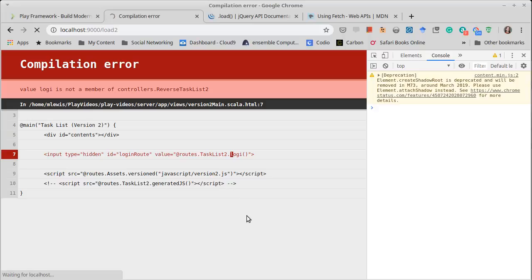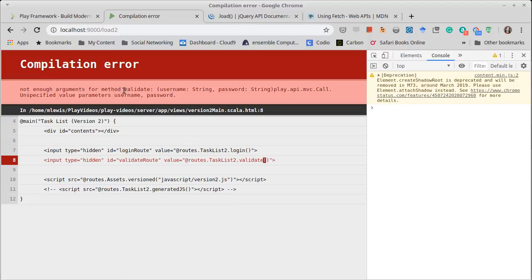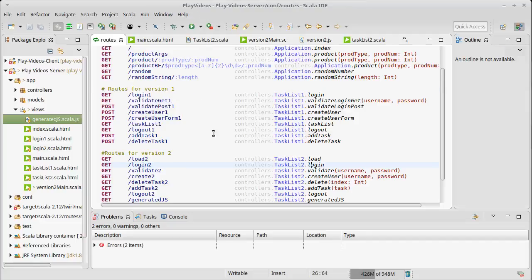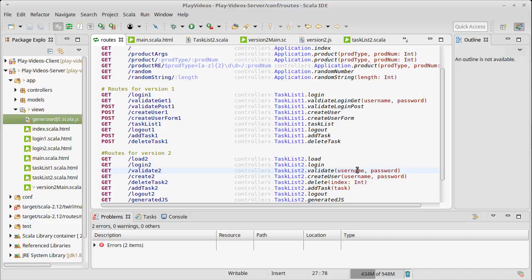Refreshing — 'not enough arguments to method validate.' What's going on? If you look at the routes, validate goes to a method that takes a username and a password, but that username and password aren't known until the client is actually typing them in on the client side — this is user input. The Twirl template can't fill those in; we need those later.